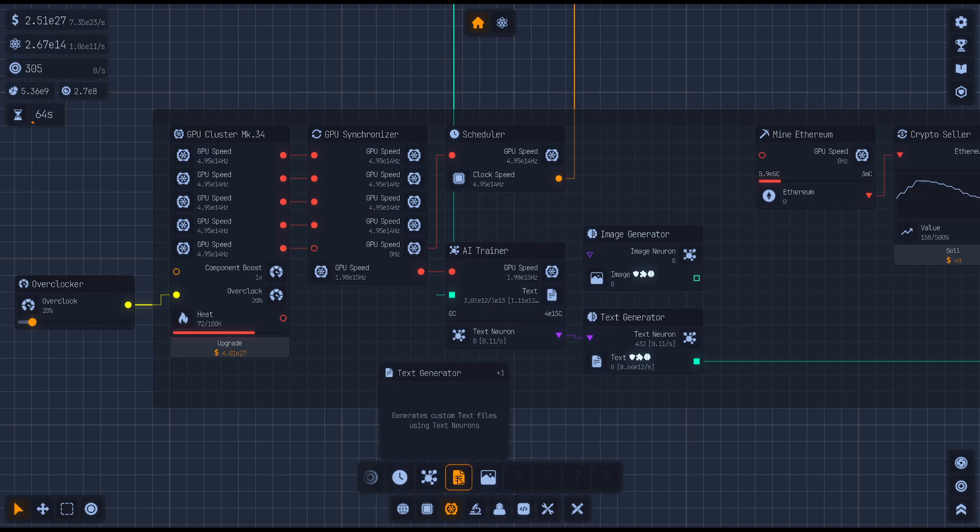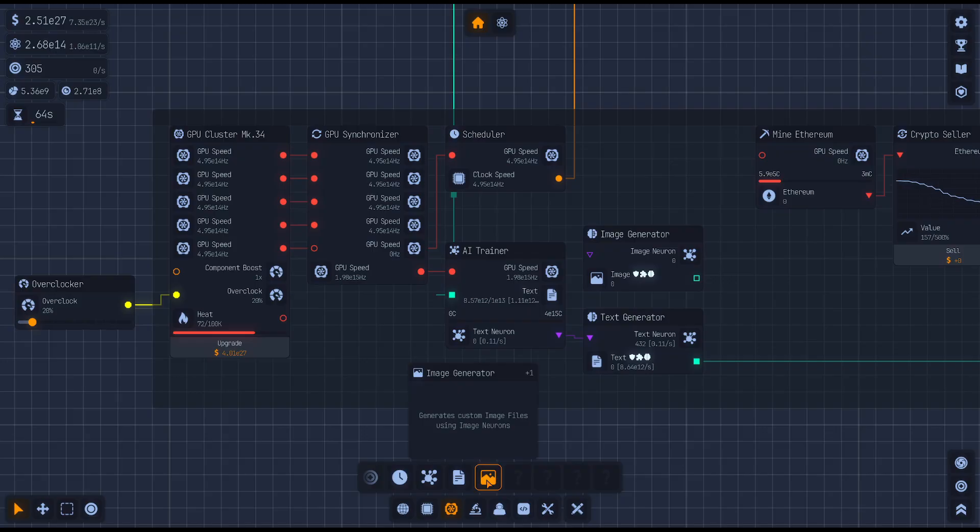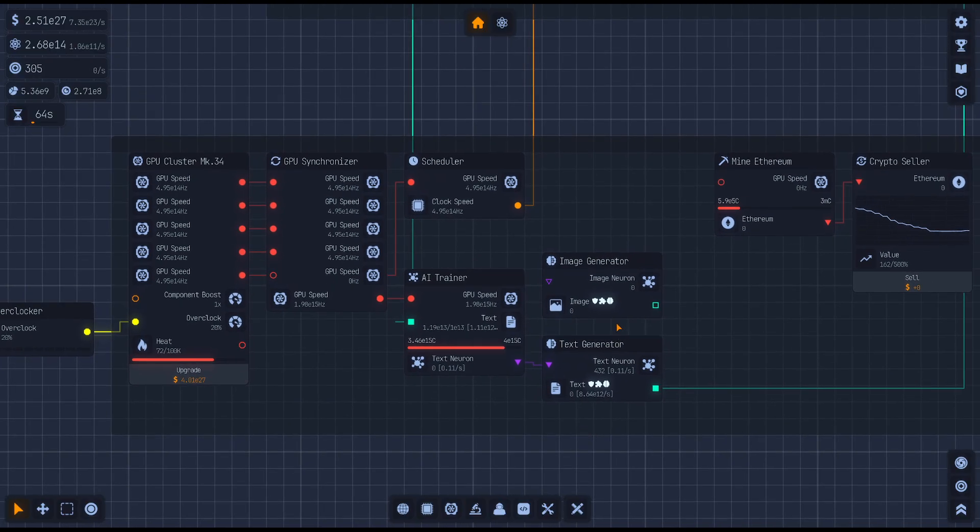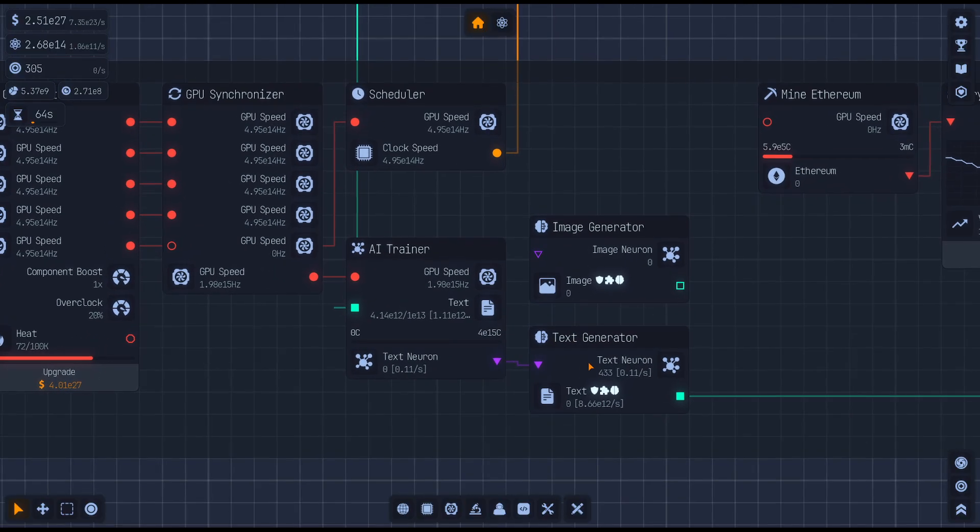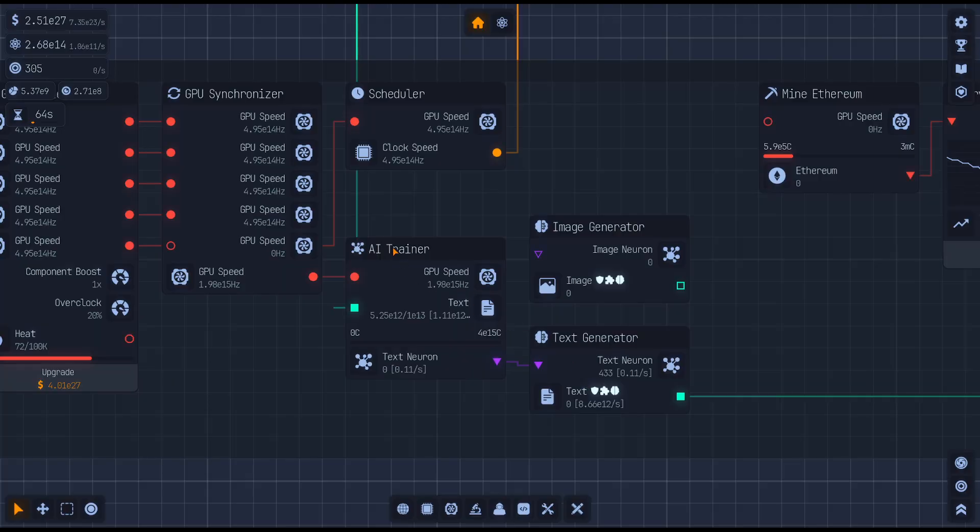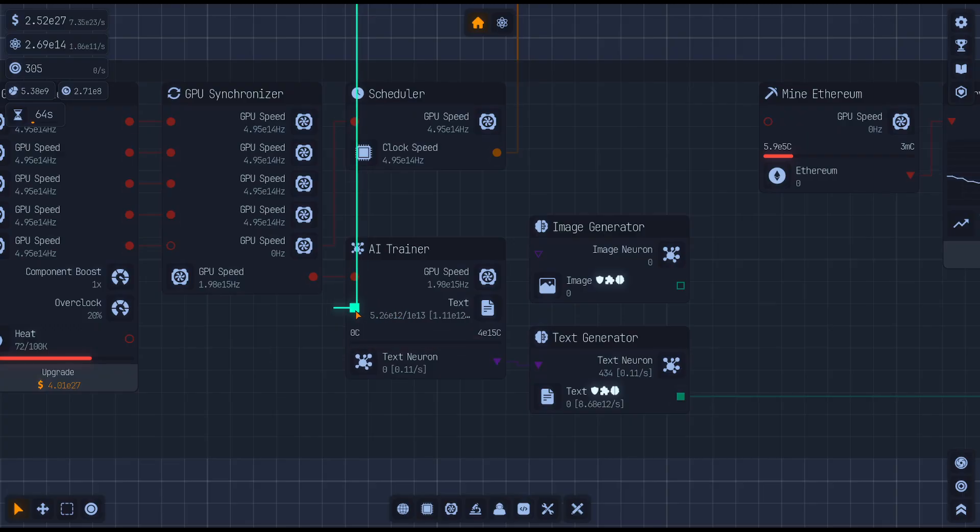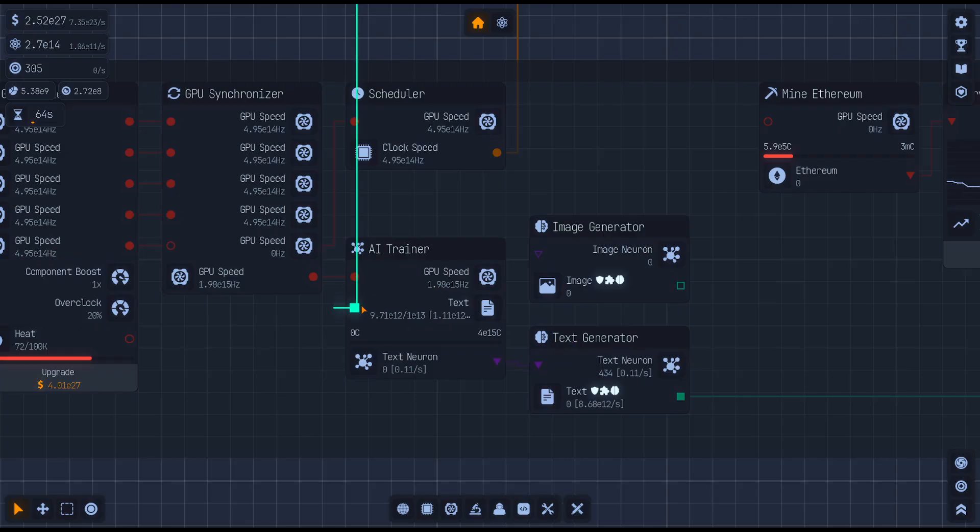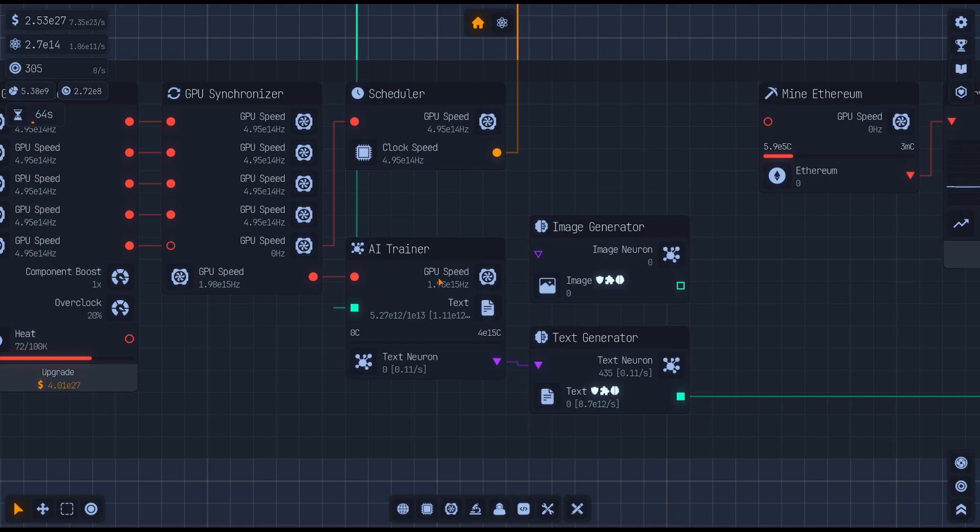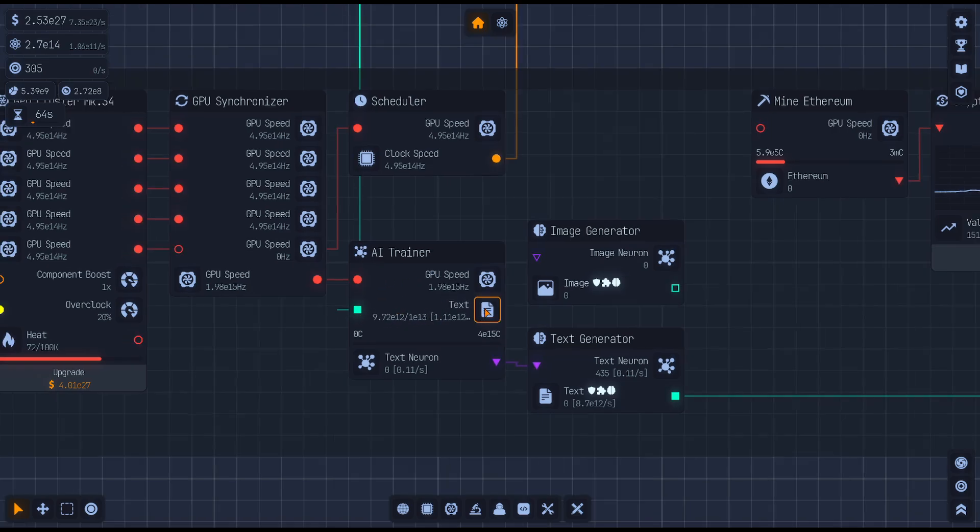And then you can do a text generator or whatever you have unlocked or an image generator. You're going to need one of those two things. So right now we're doing text generation. So you need to pull in a file download from someplace, because you need source files. And in this case, we're using text. So you're going to have to pull down a text file connection and plug it into your AI trainer so that it can start learning about text files.